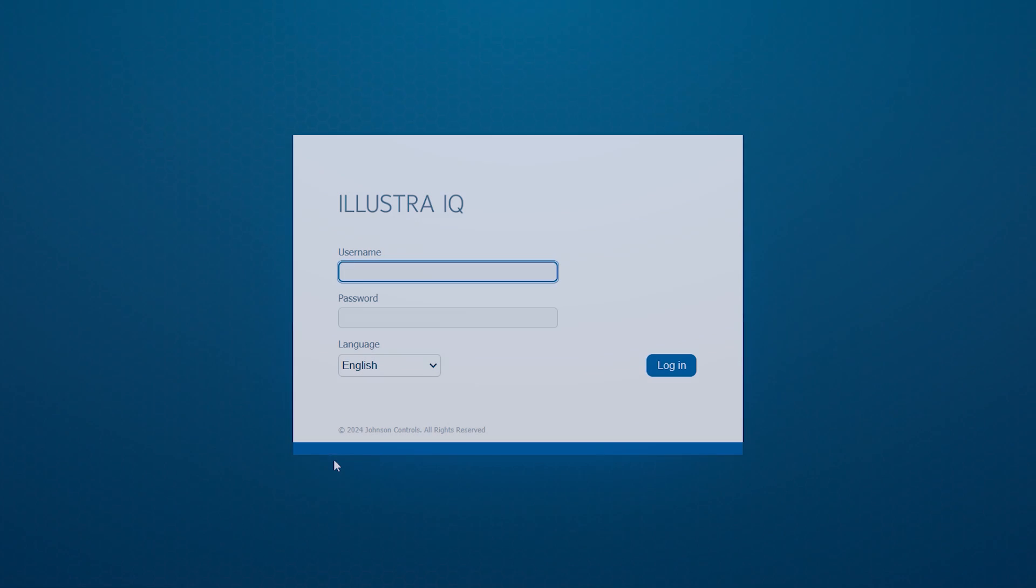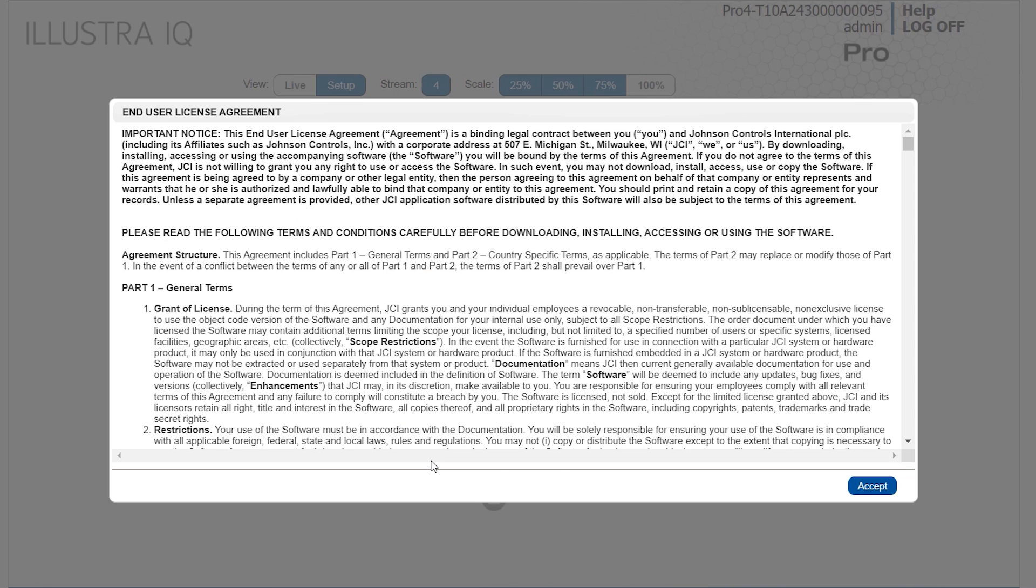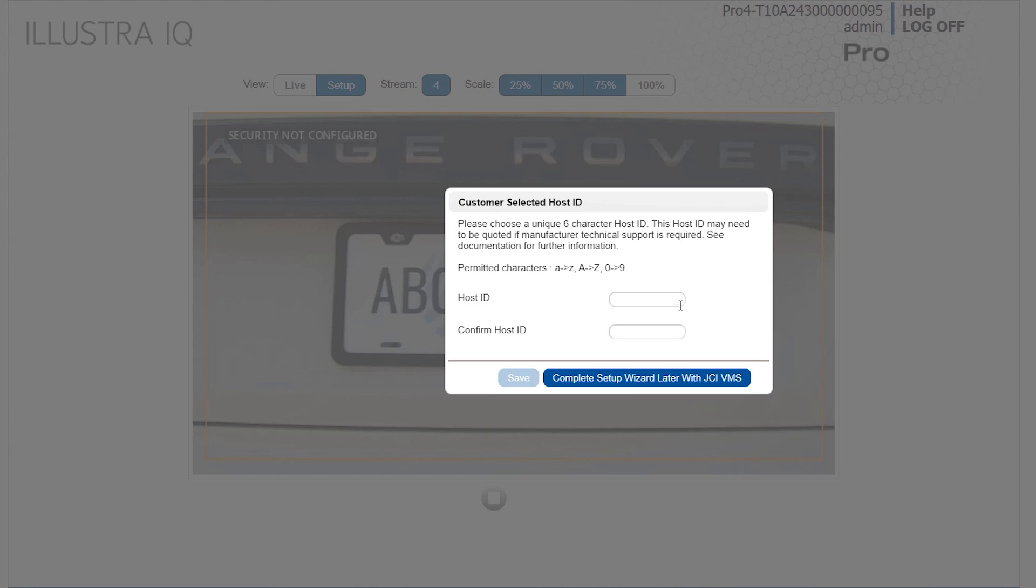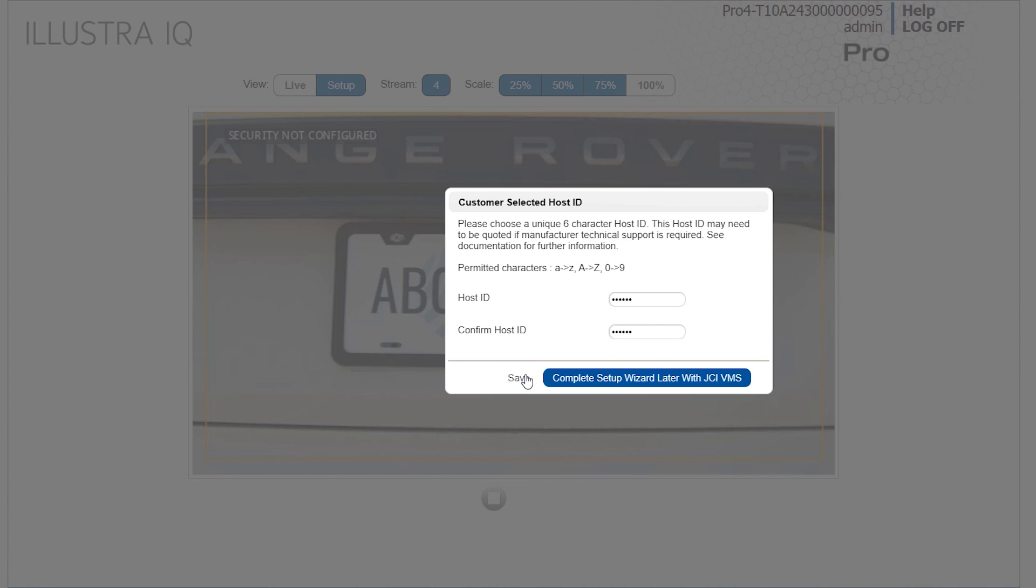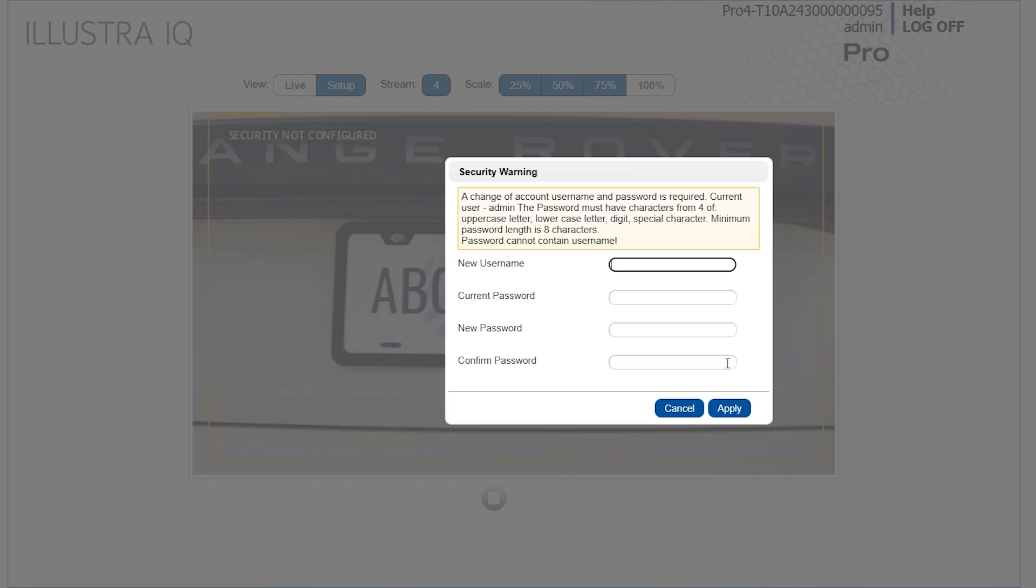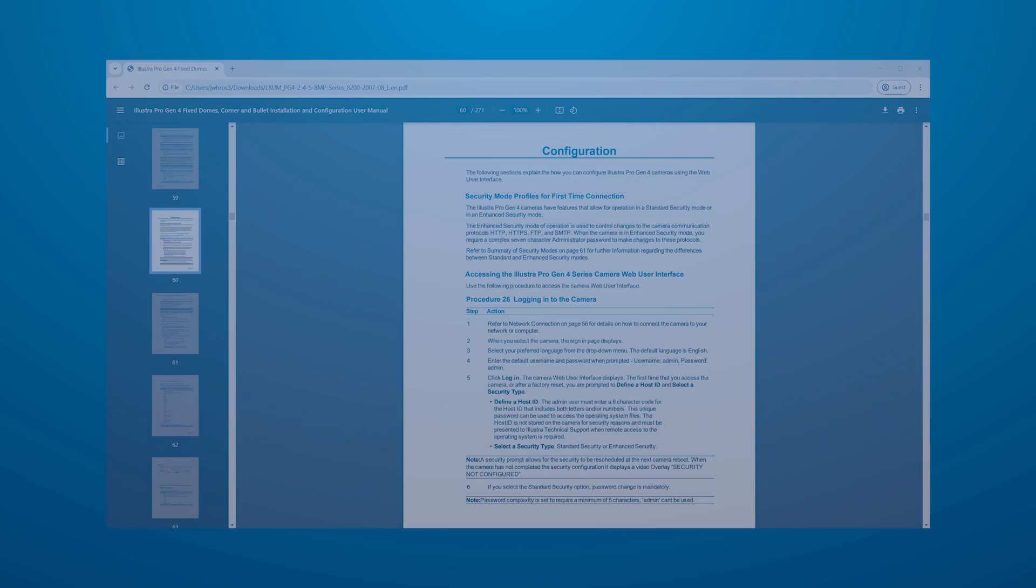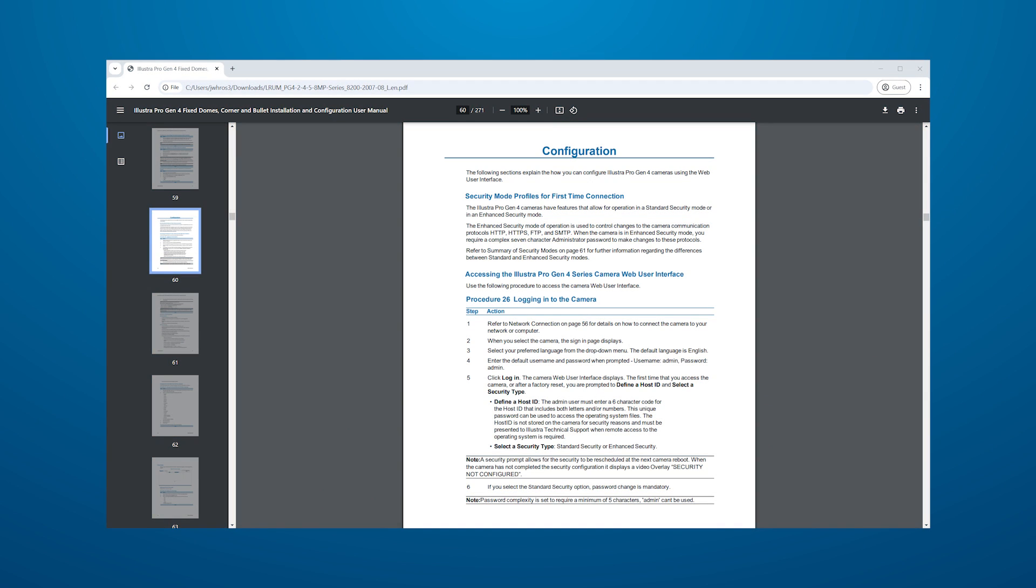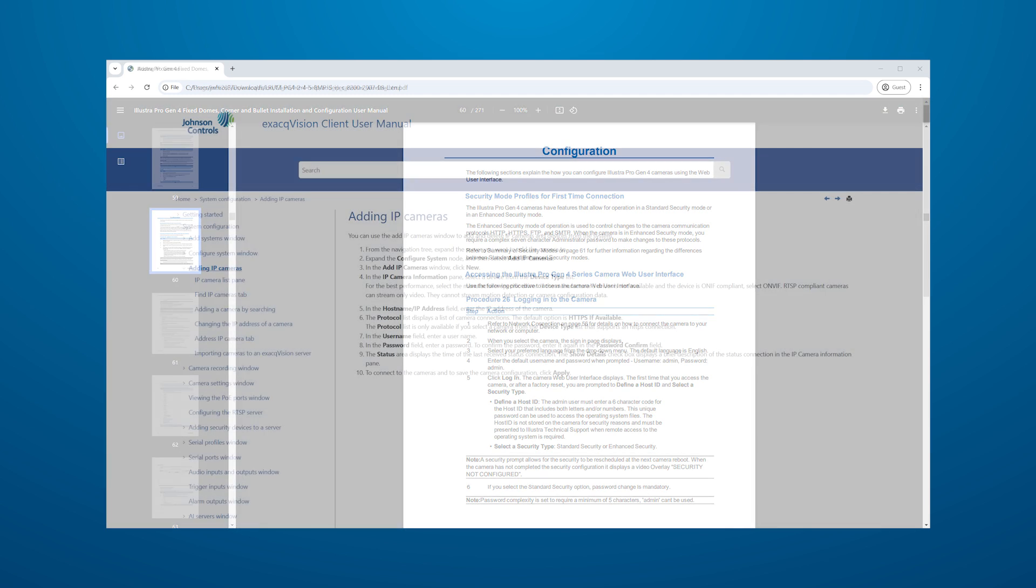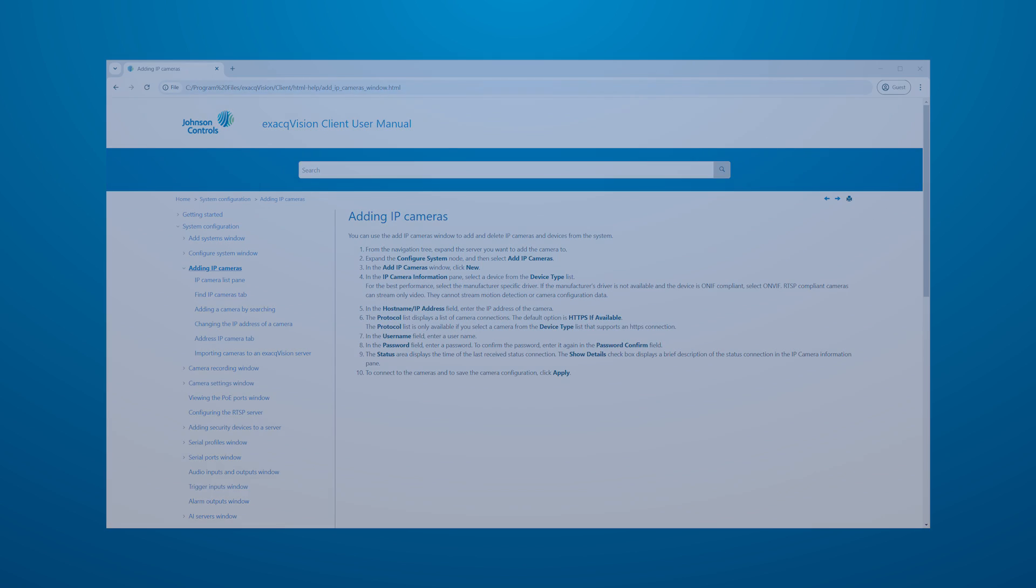On first use of the camera, you may choose to utilize ExactVision's QuickAd feature to speed setup or perform this manually. QuickAd is shown in detail in a separate video. First use without QuickAd will require choosing a security mode and setting login credentials, then connecting to the camera manually. The camera's user manual offers additional information on camera setup, while the ExactVision user manual and multiple support portal videos offer instructions on adding cameras to ExactVision.